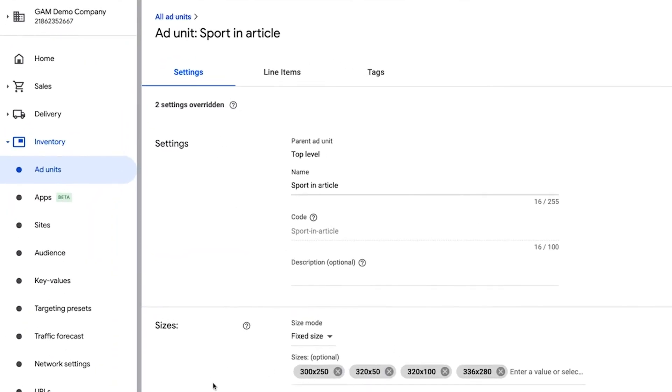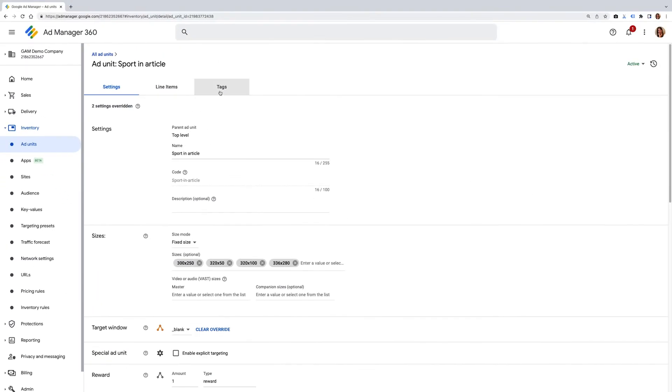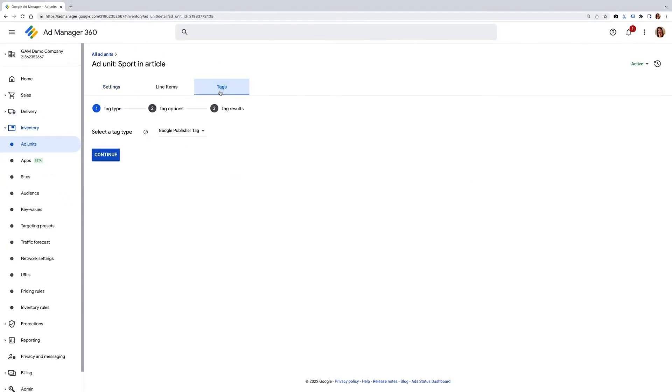On the top of the screen, you'll see three tabs: settings, line items, and tags. We need to select the tags here. So go ahead and click into this option.